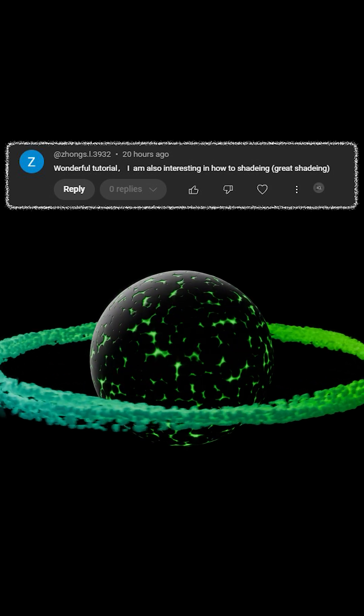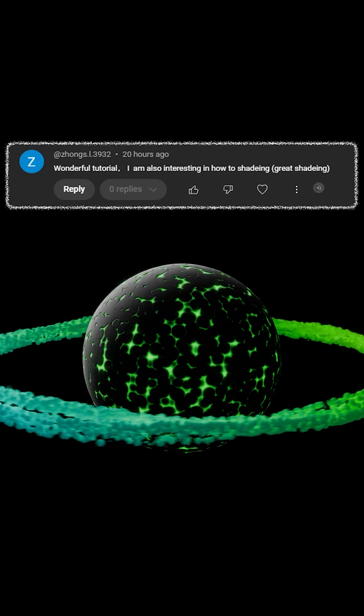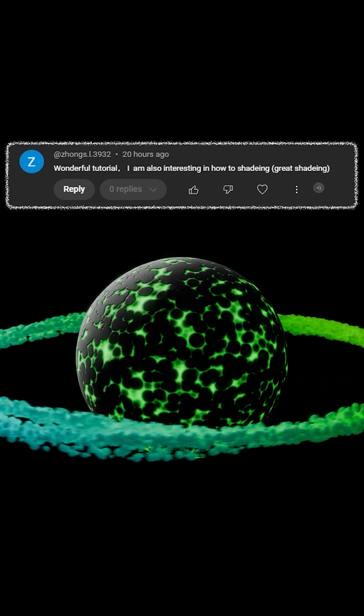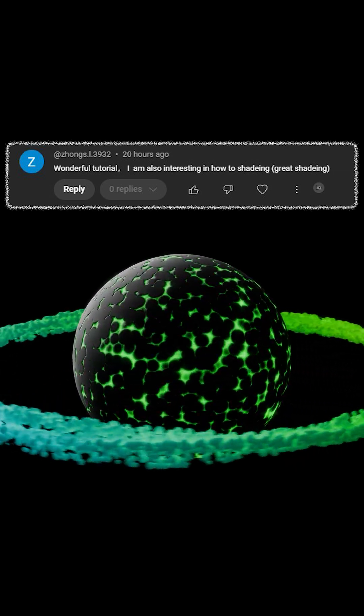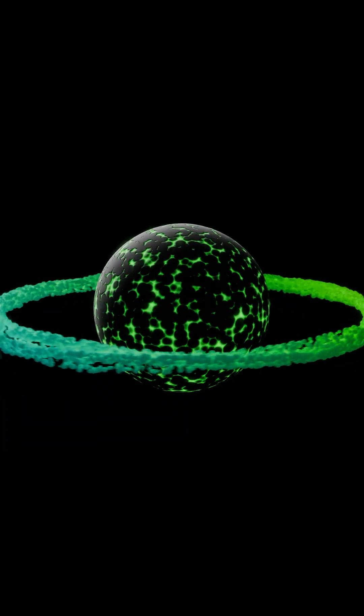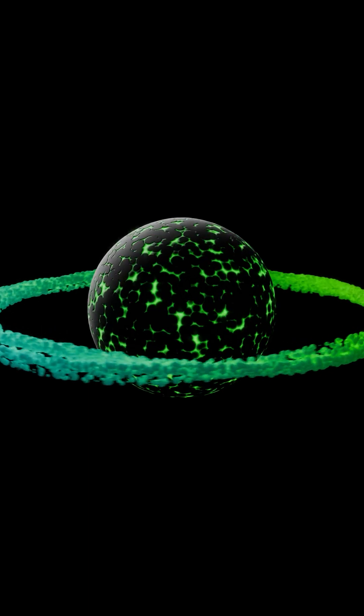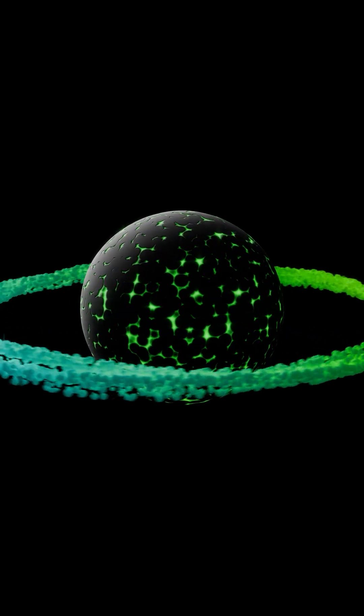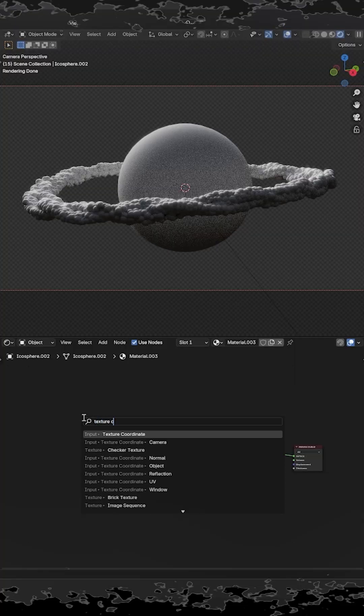Here's how you can create this material. There are two separate materials in this video: one for the ring and one for the planet. Let's make the ring one first. Bring in a texture coordinate node and take the window output and plug it into the color ramp.